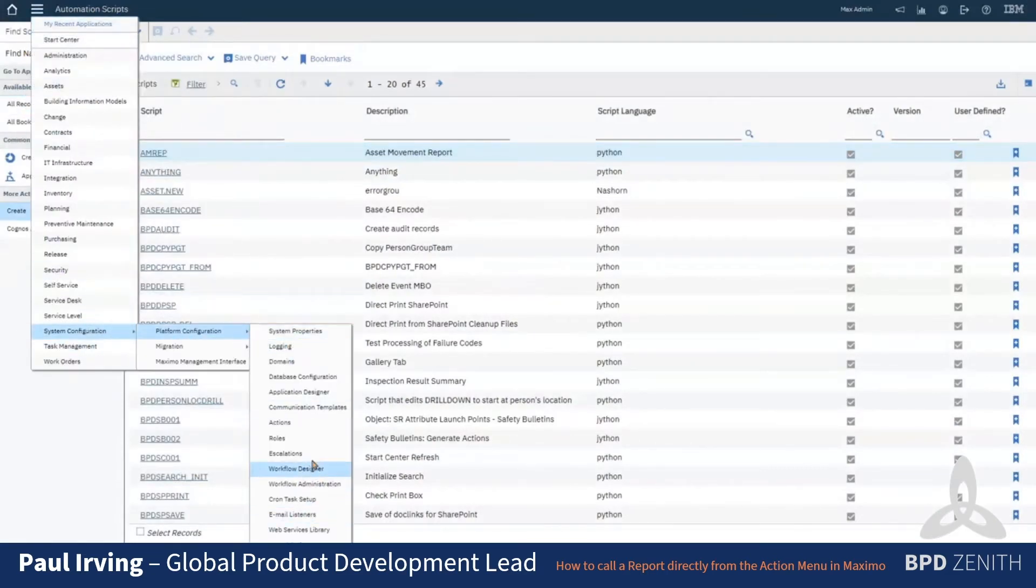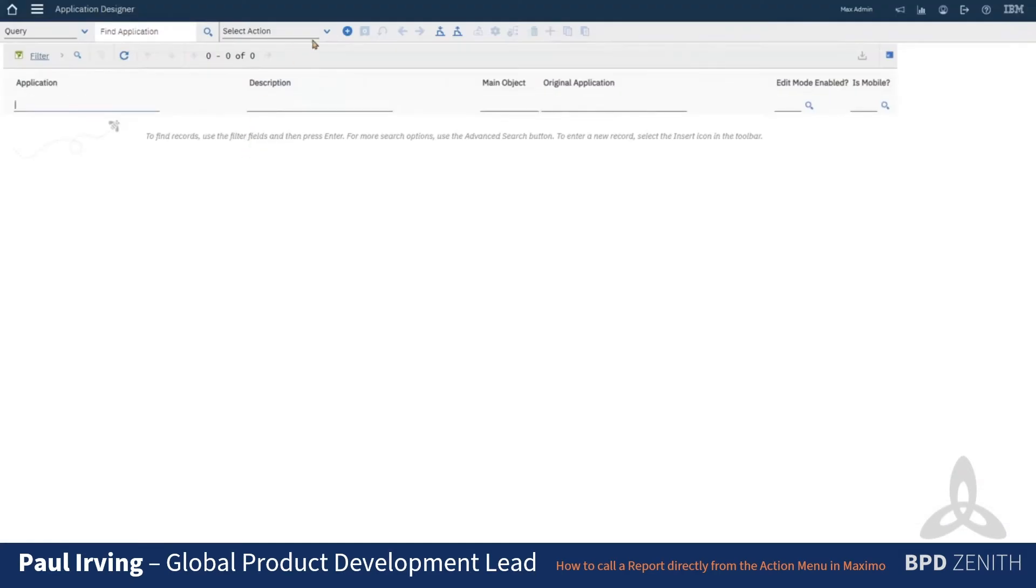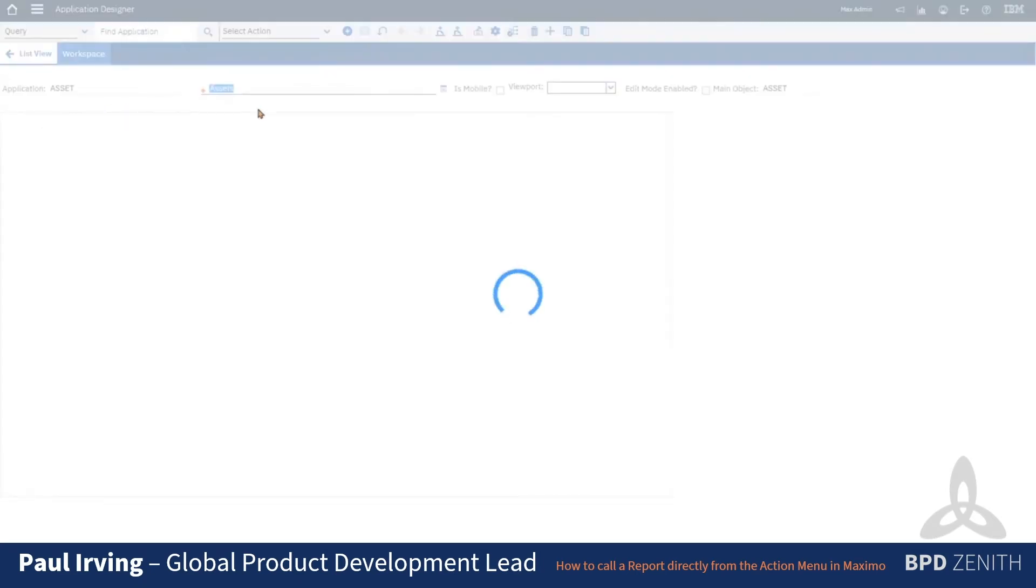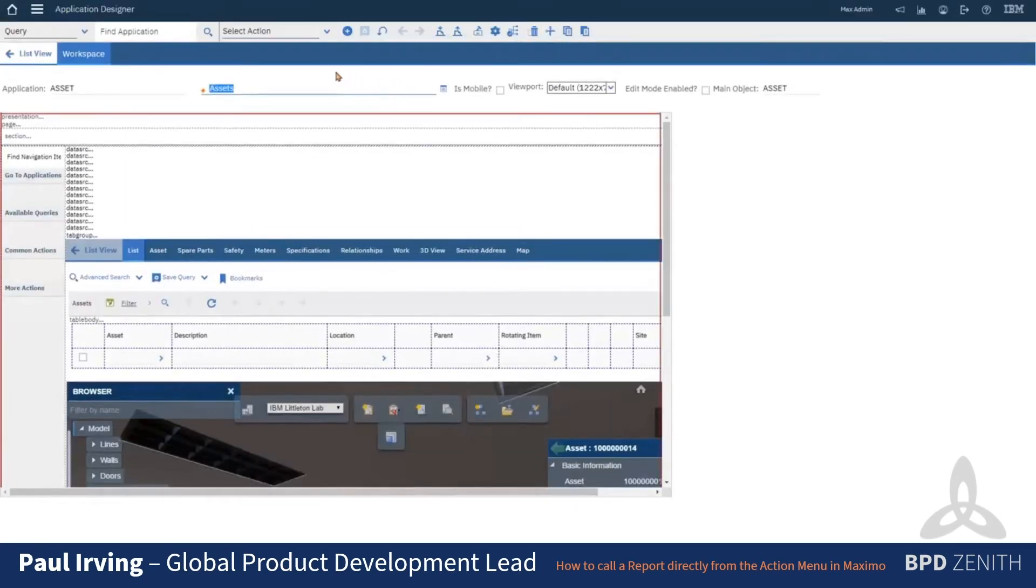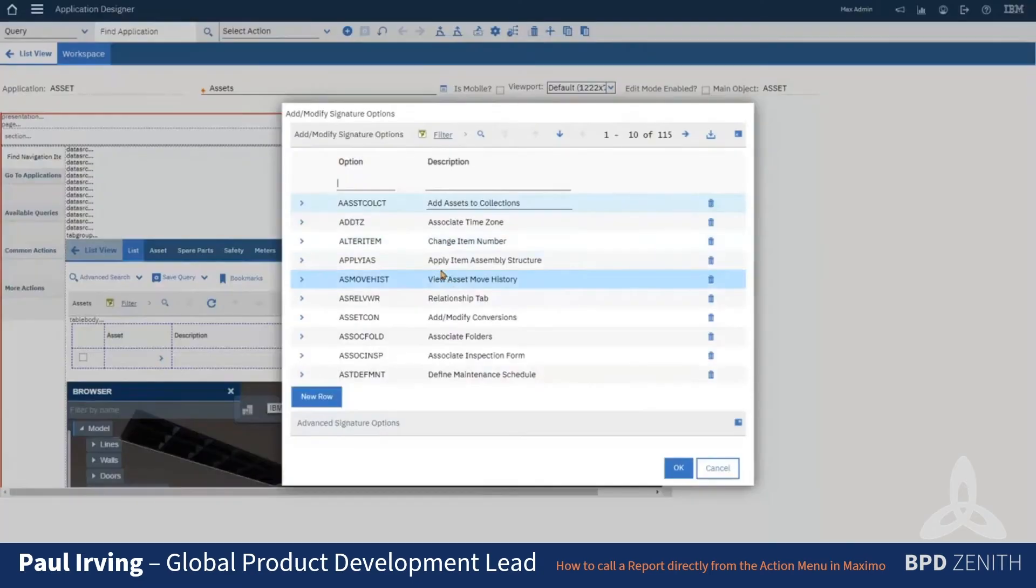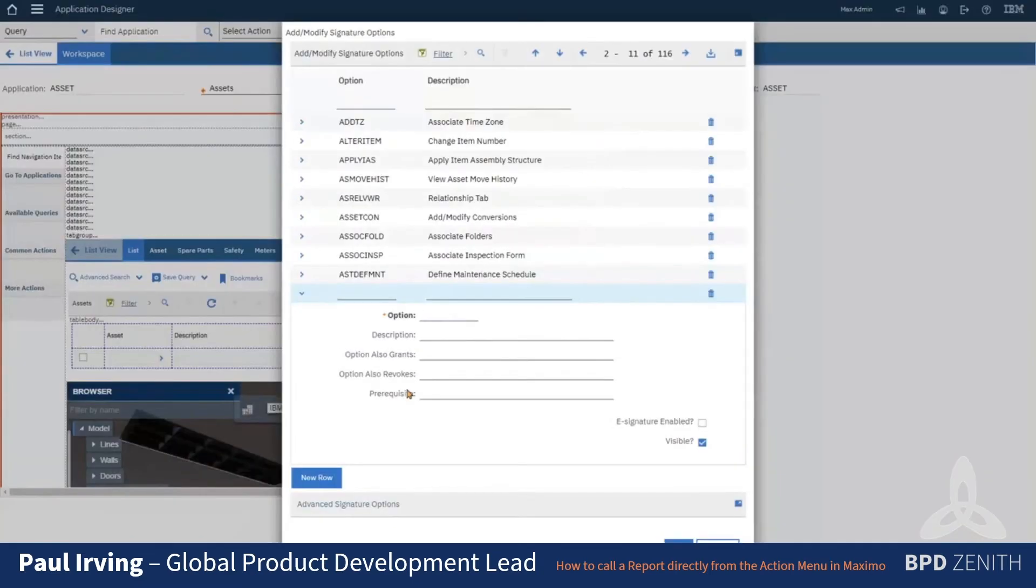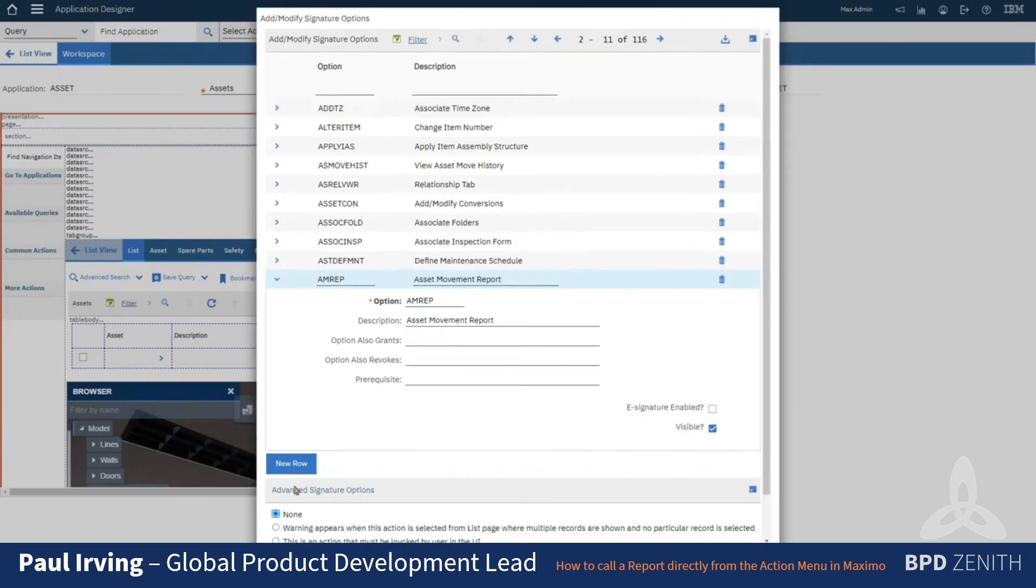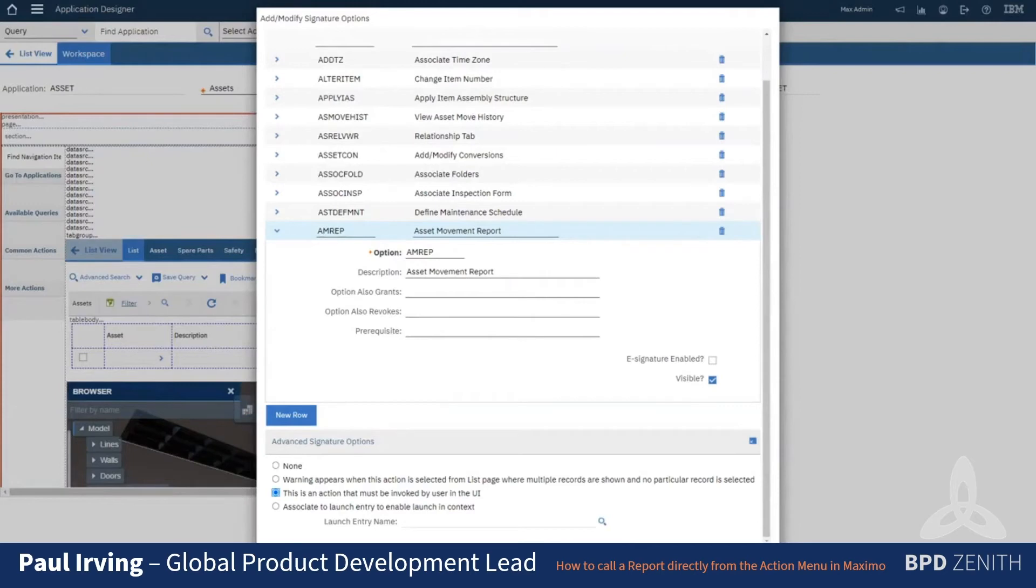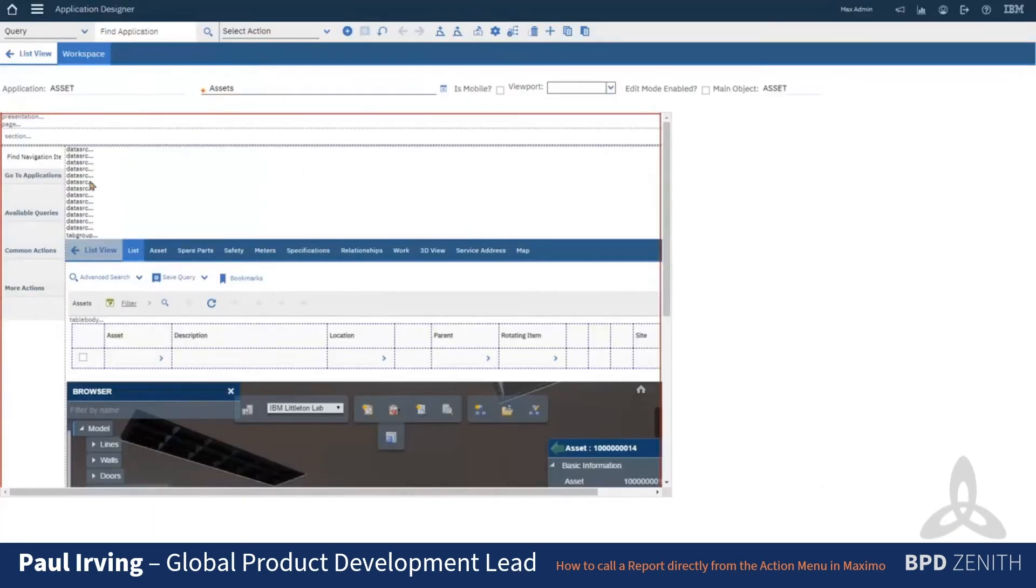So now we just need to go to application designer and we need to go to the asset application. What we're going to do on here is add a new signature option and 'rep', and then we open up this advanced signature options and say it's an action that must be invoked by the UI. So that knows that this option name matches an action which is in turn going to call our launch point for the script.